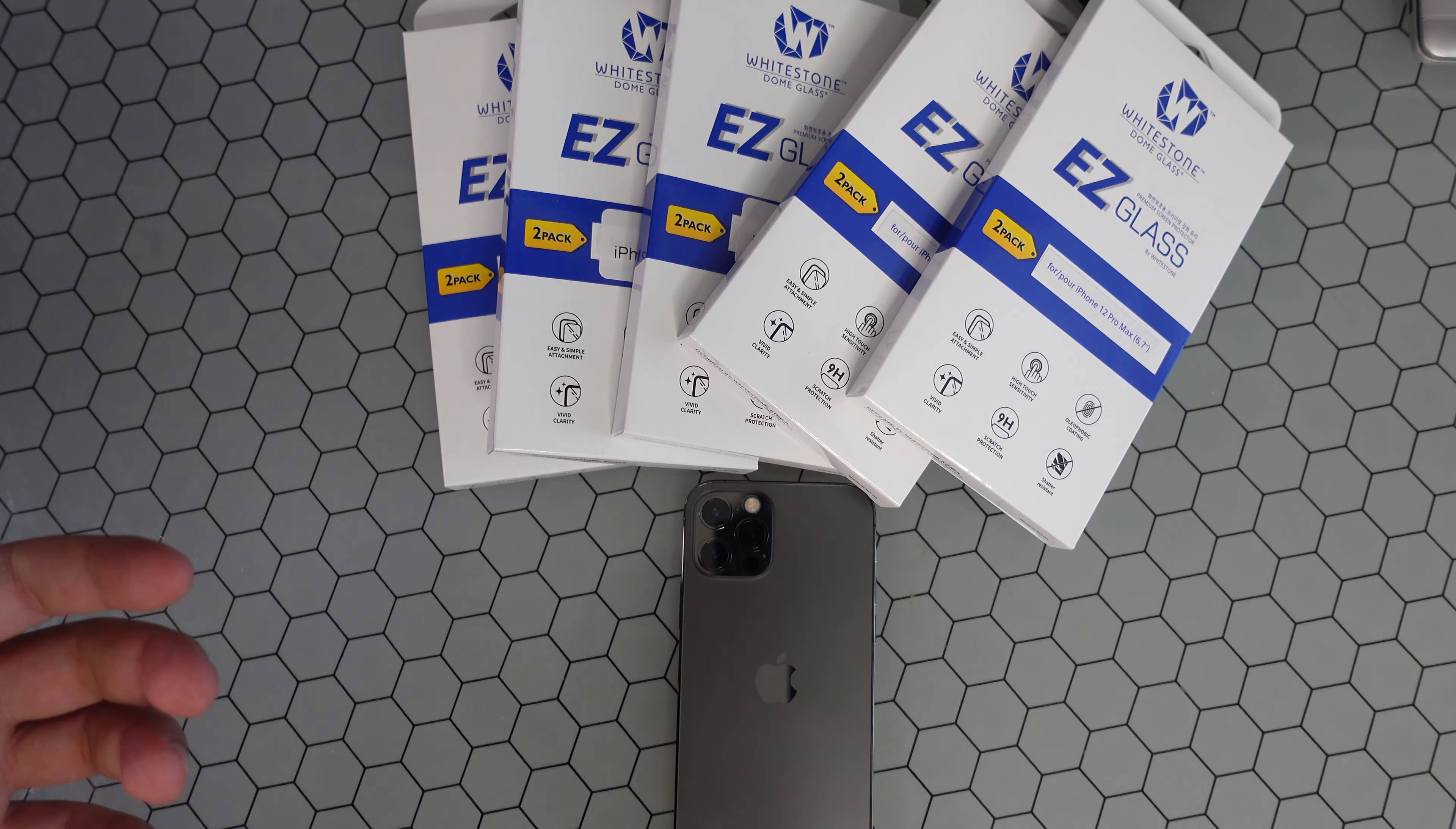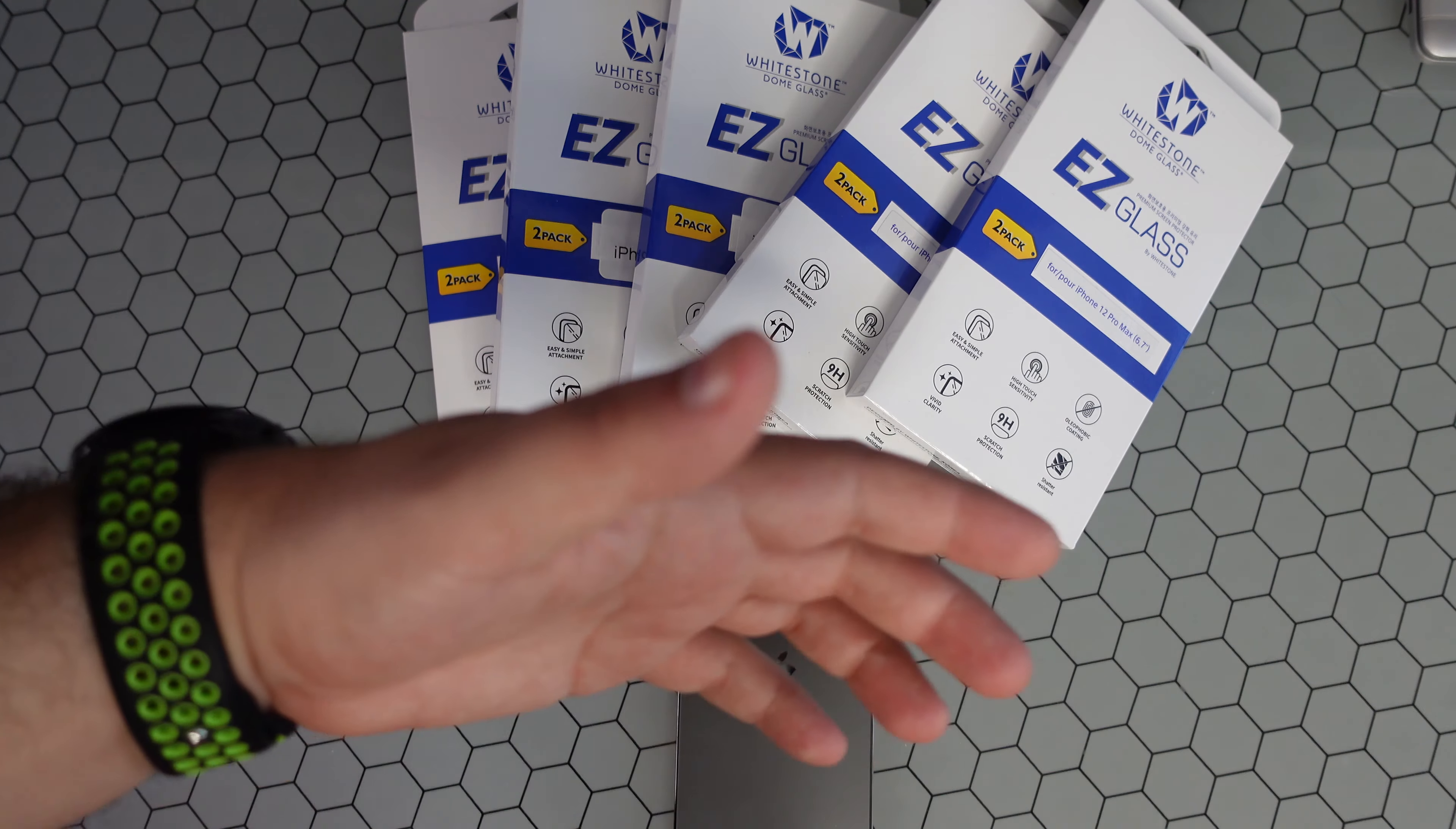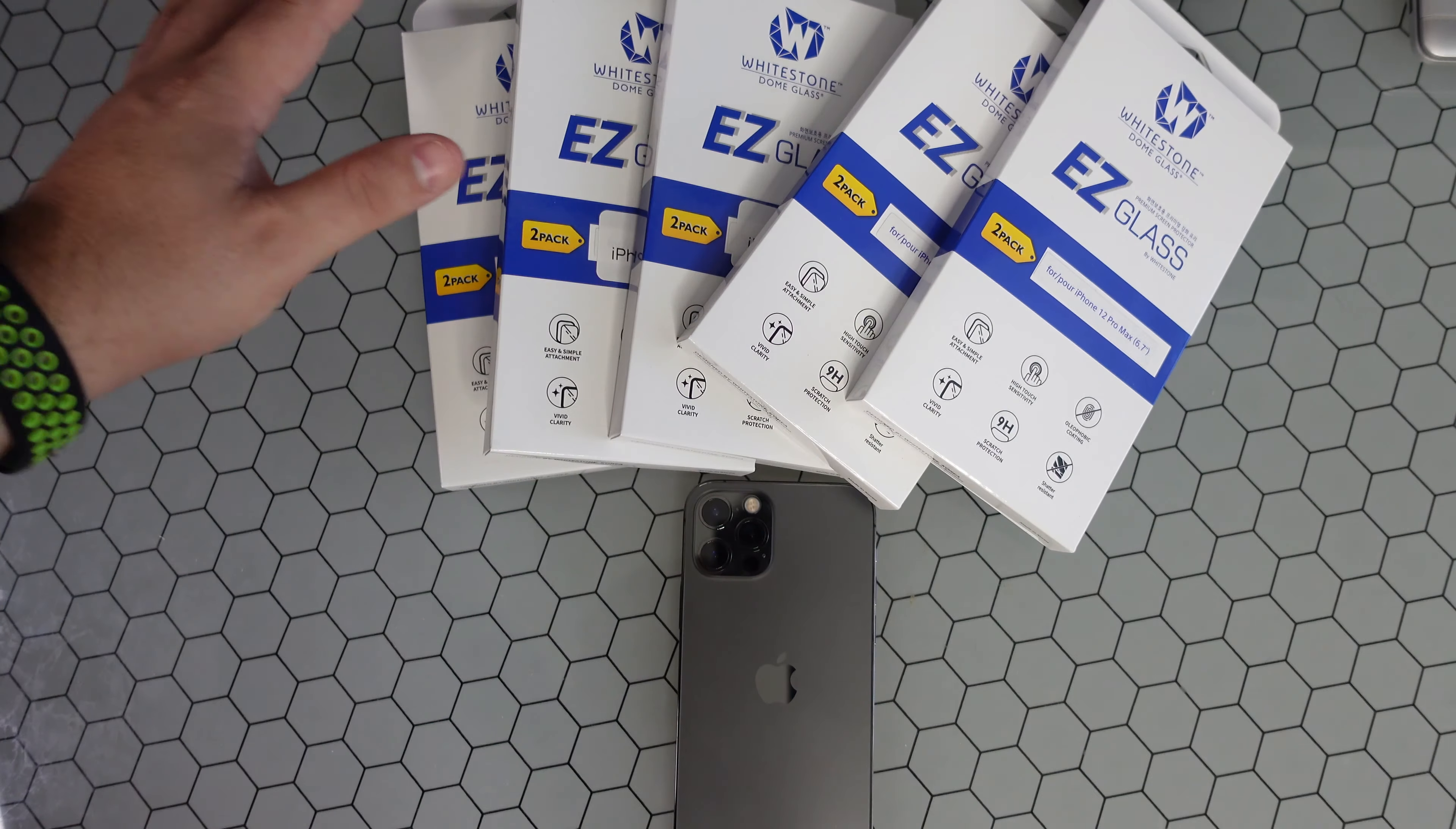What is going on everybody, welcome back to Phones and Drones. You guys know we're a huge advocate of Whitestone dome glass screen protectors, and they have now come out with a new style called Easy Glass.